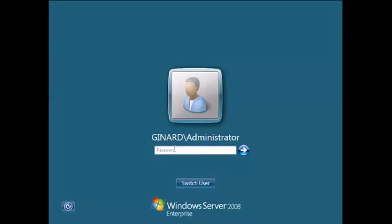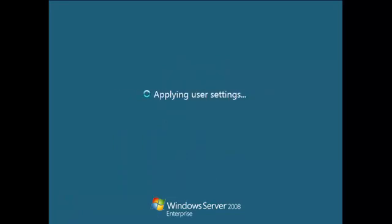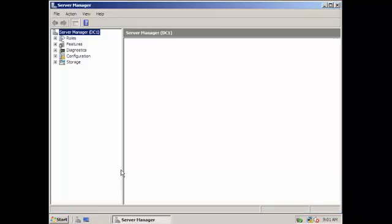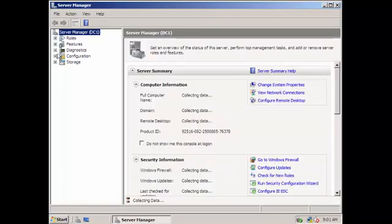So our server is already restarted. So you can see it here, I named my domain as genard.com. So it says the domain here is genard. So we can log in as an administrator. And then there we go.